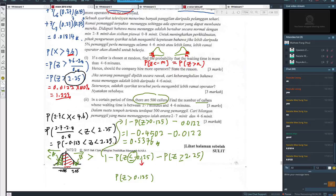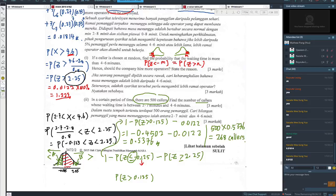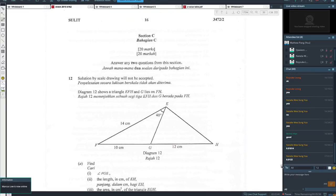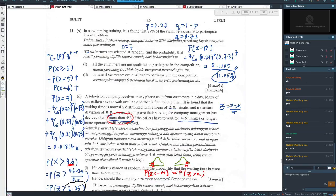The remaining questions are in section C, which I'll discuss next week — covering section C for this paper and section C for the SBP paper as well. Thanks for attending. Bye, see you soon.